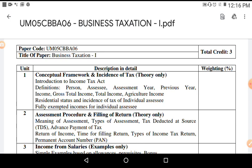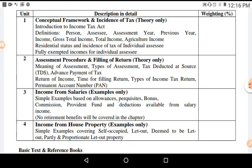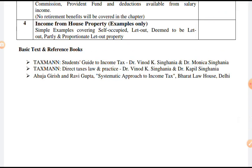Business Taxation 1 course is divided into 4 units. The weightage of each unit is 25%. Standard reference books prescribed and recommended by the University for this subject are: 1. Taxman's Student's Guide to Income Tax by Dr. Vinod K. Singhania and Dr. Monica Singhania. 2. Taxman Direct Tax Law and Practice by V.K. Singhania and Kapil Singhania. 3. Ahuja Girish and Ravi Gupta's Systematic Approach to Income Tax published by Bharat Law House, Delhi.